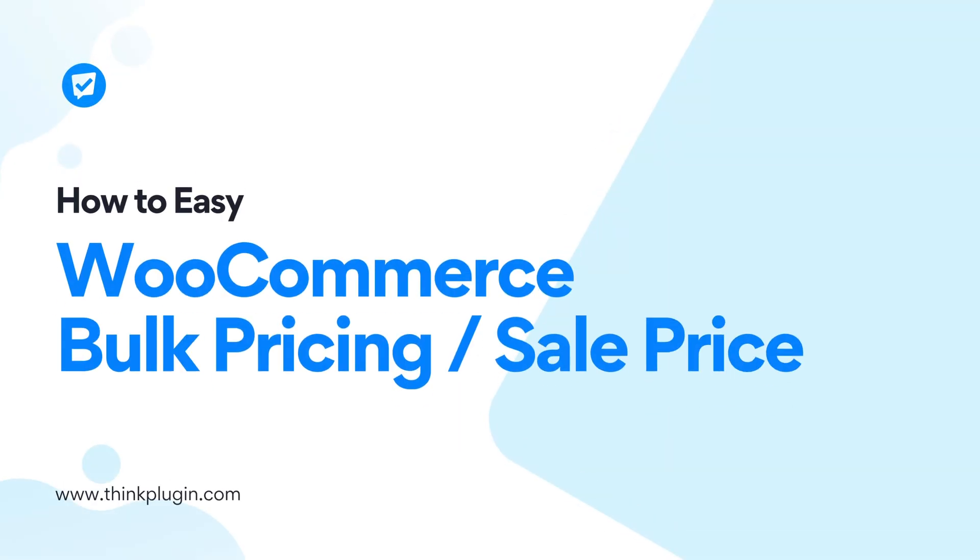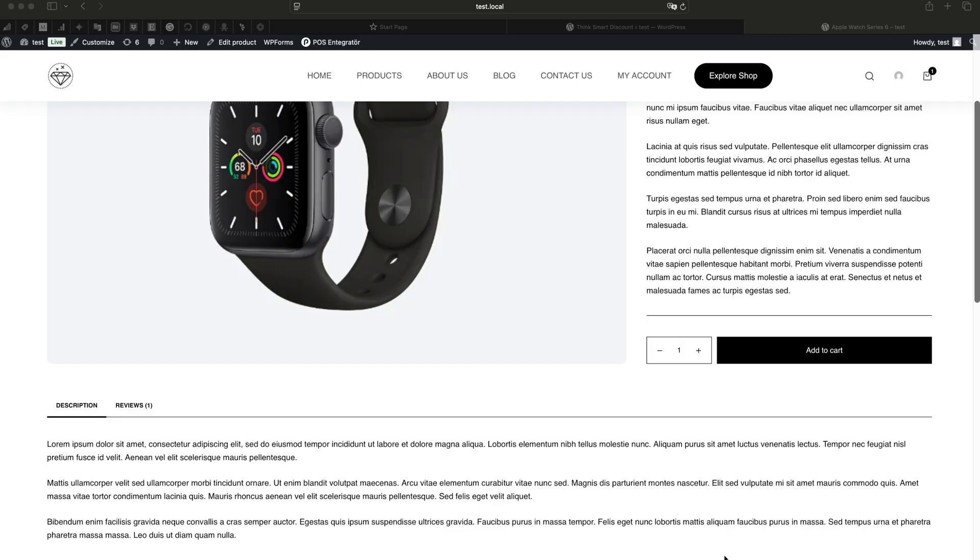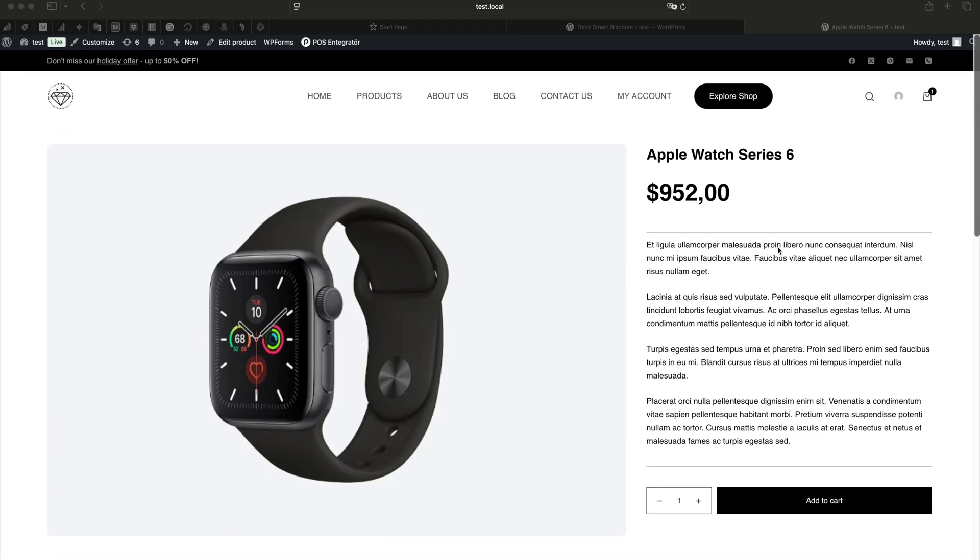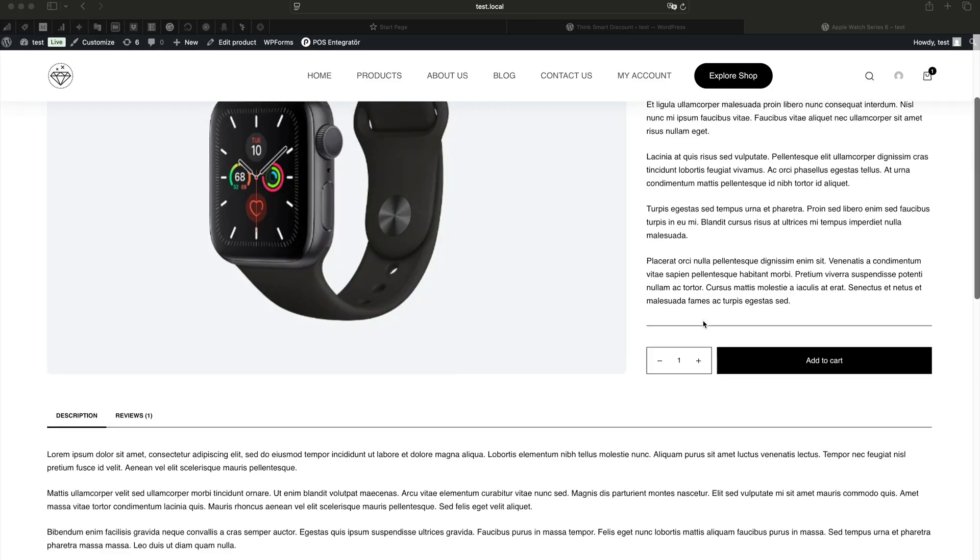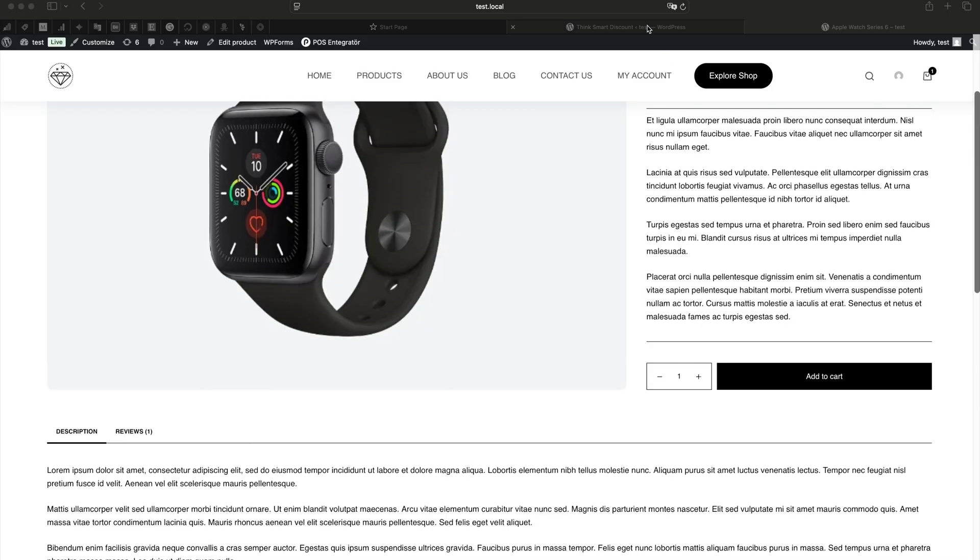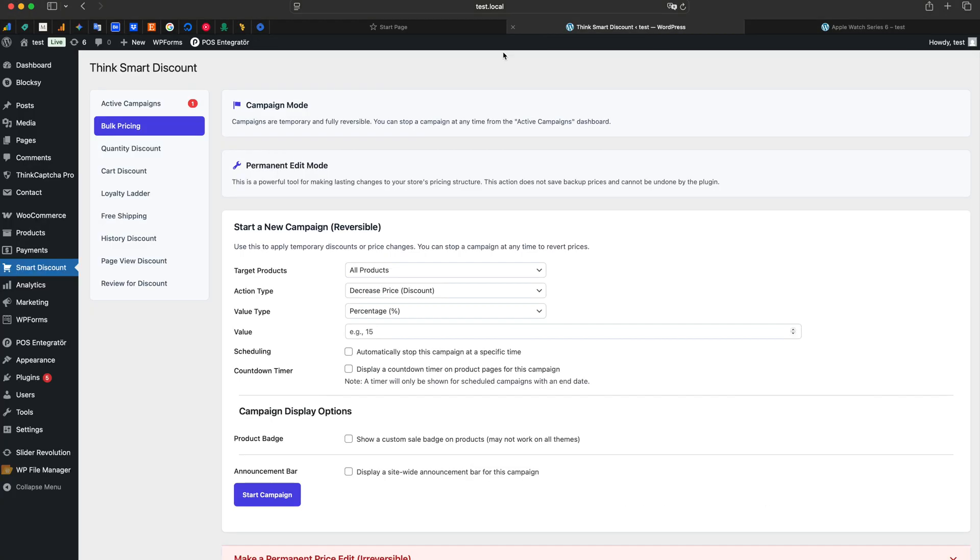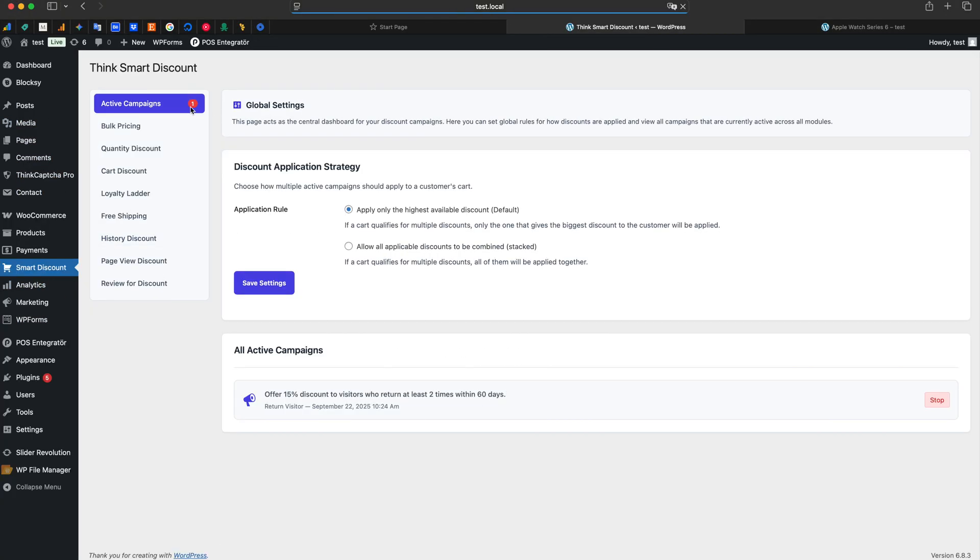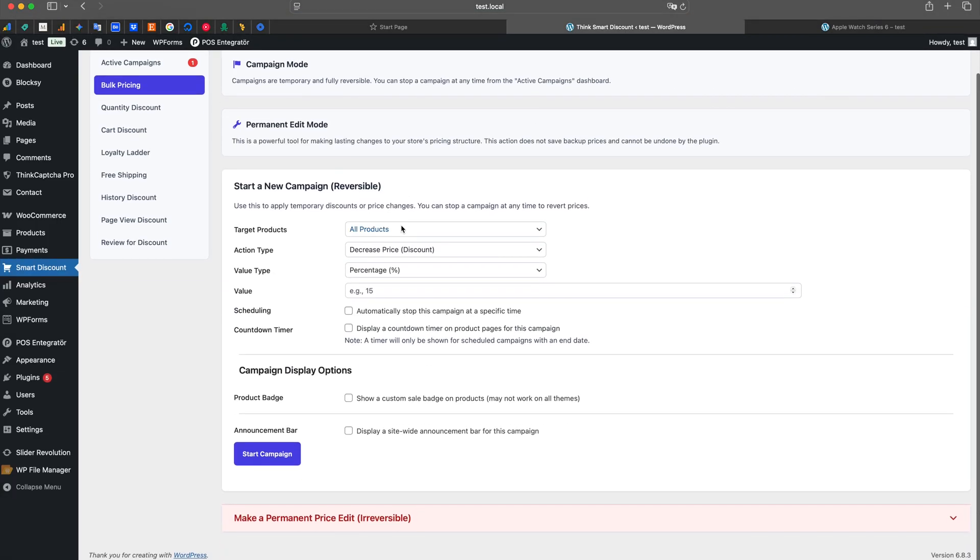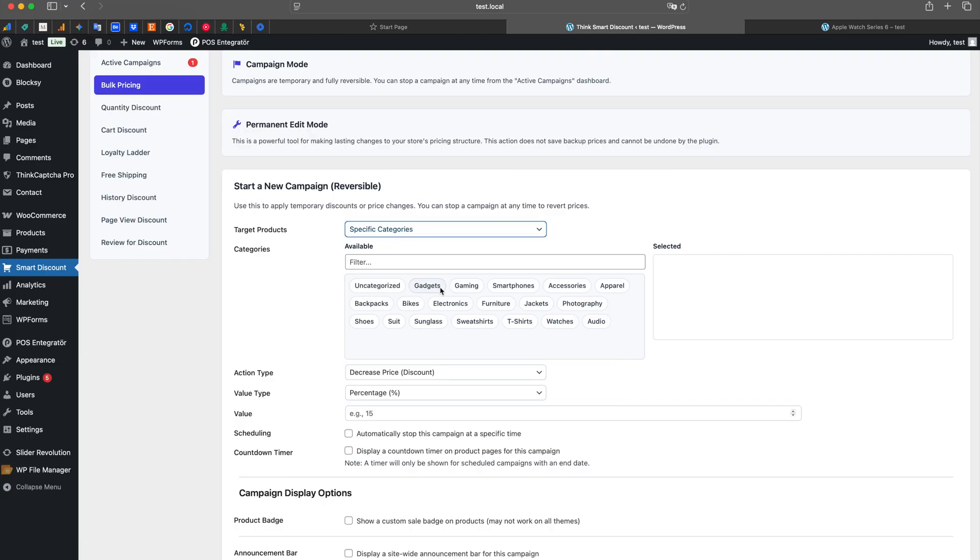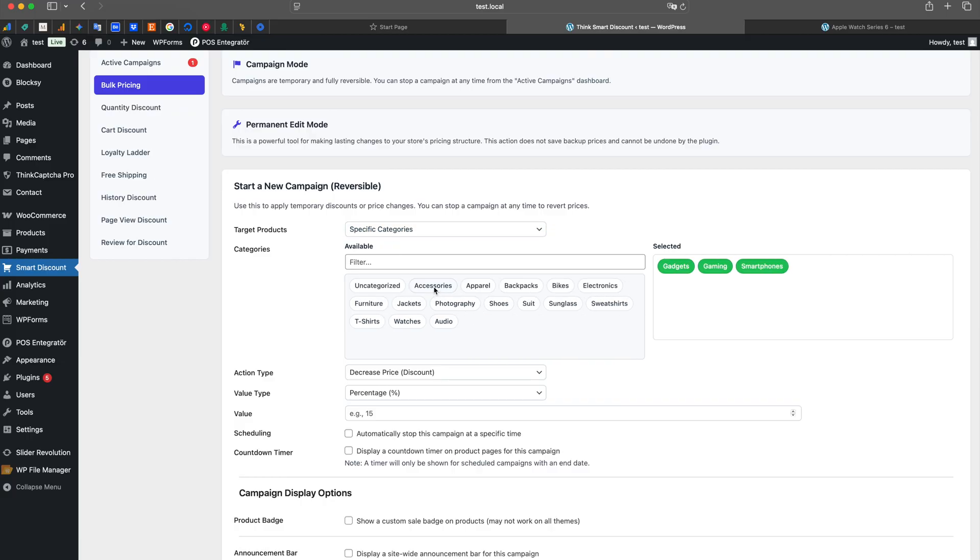Hello everyone from the THiNK Plugin team. Does managing the prices of hundreds of products for sales events seem daunting? End the chaos with the powerful Bulk Pricing feature of THiNK Smart Discount Pro. In this video, we'll show you how to create a targeted, scheduled, and eye-catching discount campaign in just a few steps.